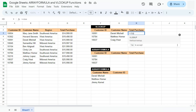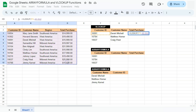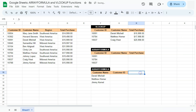Equal sign, VLOOKUP. Put in your search key, comma. Your range, comma. For the index this time, we have the total purchase column, so that's going to be the fourth column for our data set — that's four. Comma, and again a zero for an exact match. Press enter. And there you have it. Let's accept the suggested autofill this time. So that's how we usually do the VLOOKUP to extract this information.